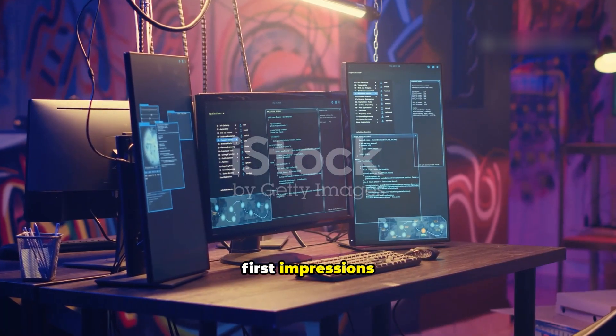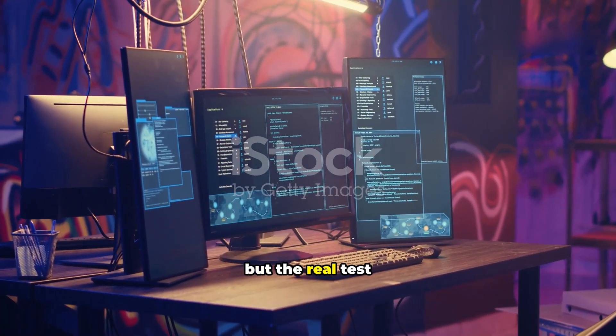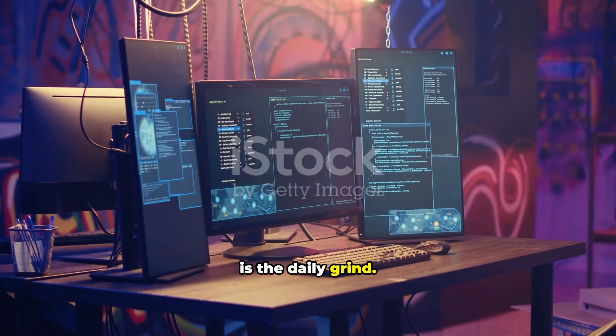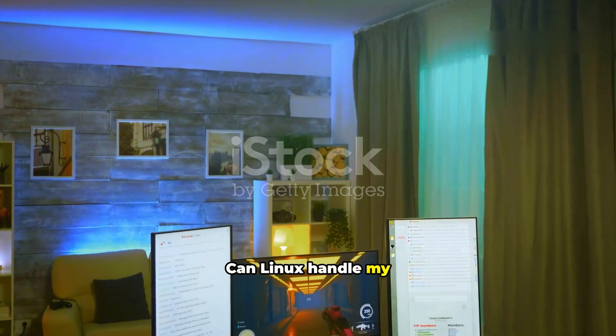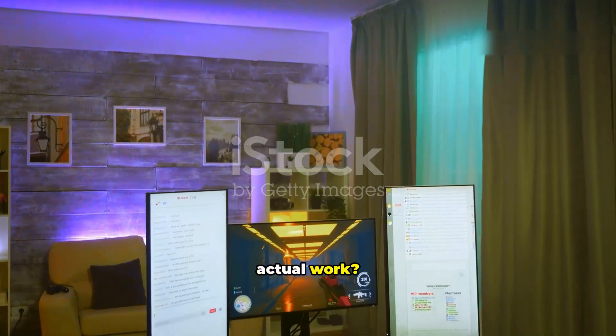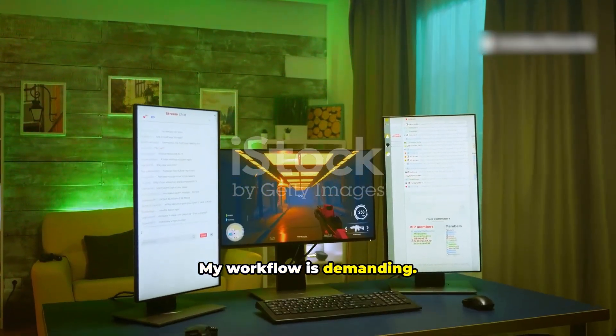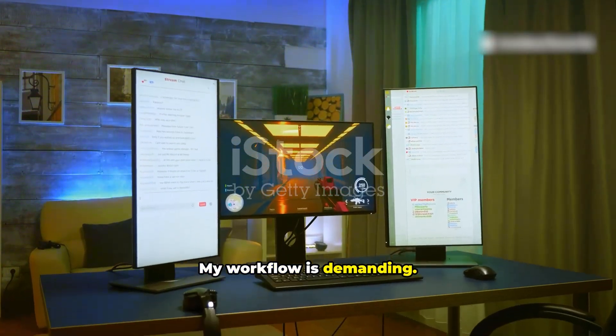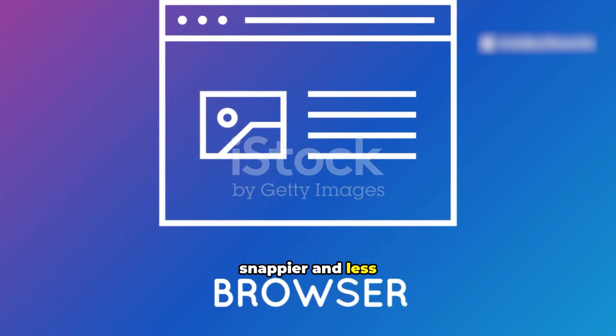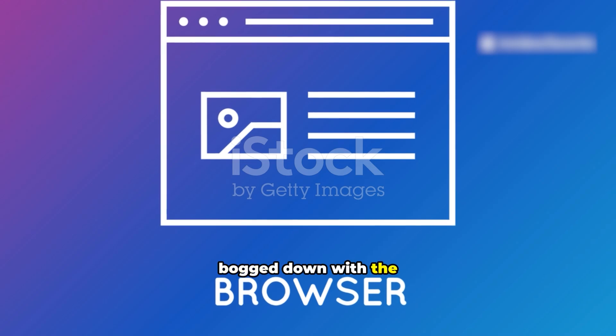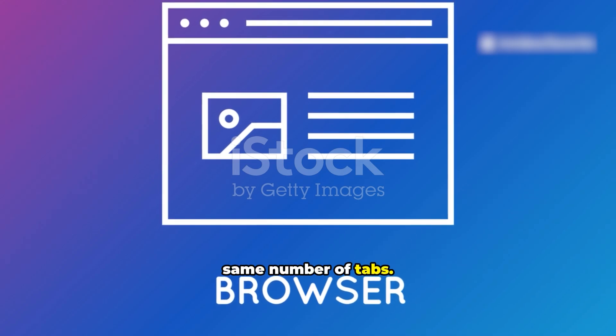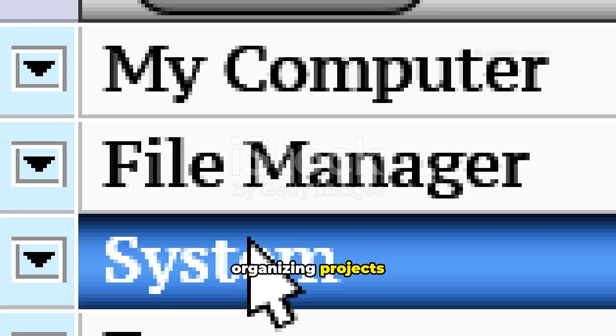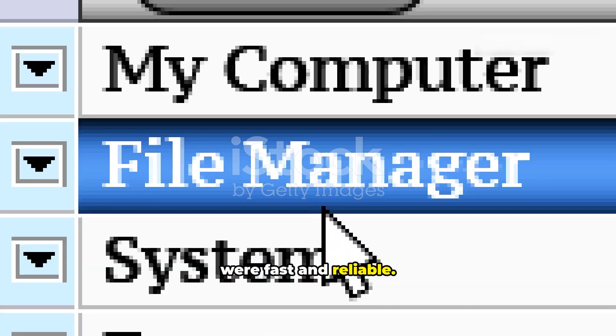First impressions are great, but the real test is the daily grind. Can Linux handle my actual work? My workflow is demanding. Web browsing felt snappier and less bogged down with the same number of tabs. Basic file management and organizing projects were fast and reliable.